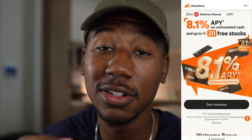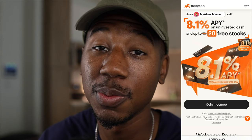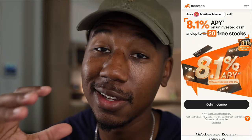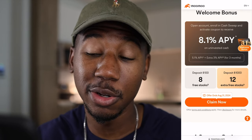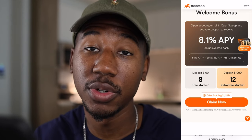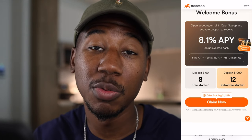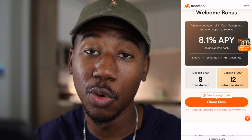If you haven't taken advantage of the Moomoo link down below in the description, be sure to do that — that's eight free stocks when you deposit a hundred dollars and an extra 12 free stocks when you deposit a thousand dollars or more. If you enjoyed the video or learned anything, please smash the like button. If you're new here, please subscribe. Thank you so much for watching. Matthew Manuel signing off, and I want to change your life.